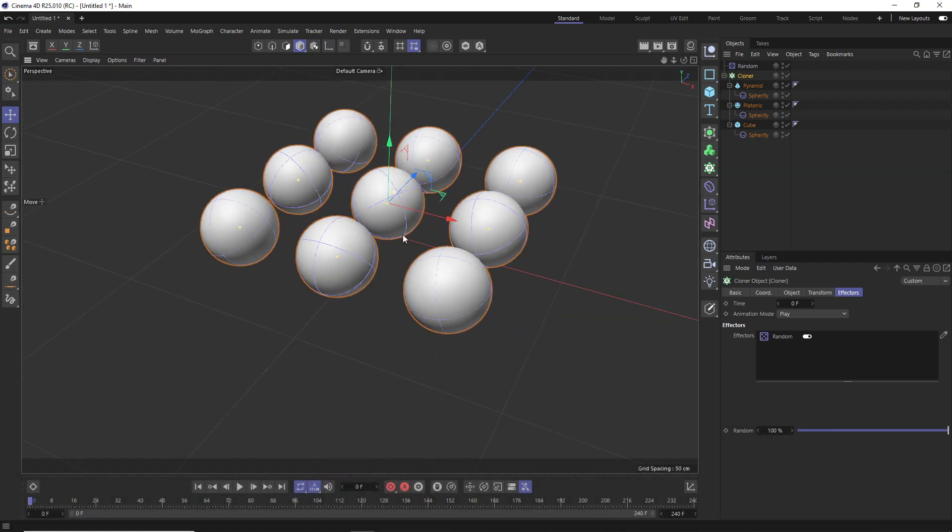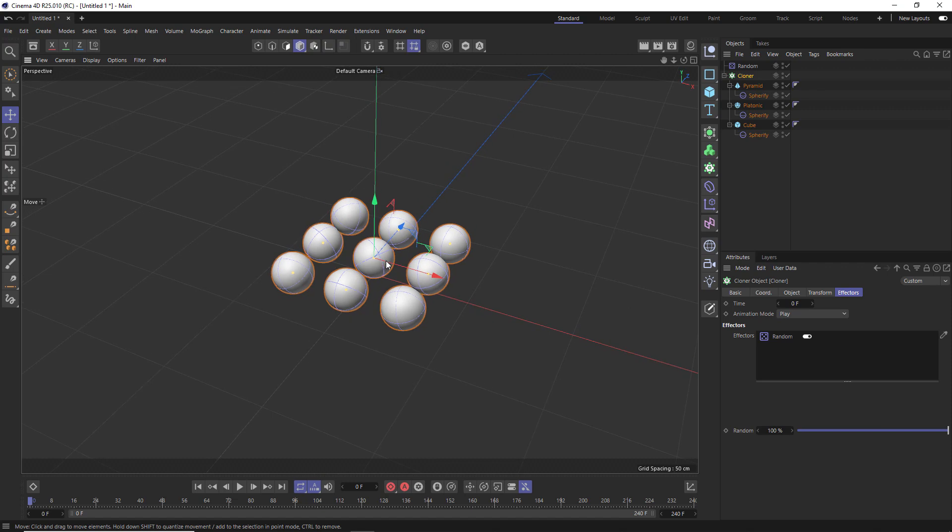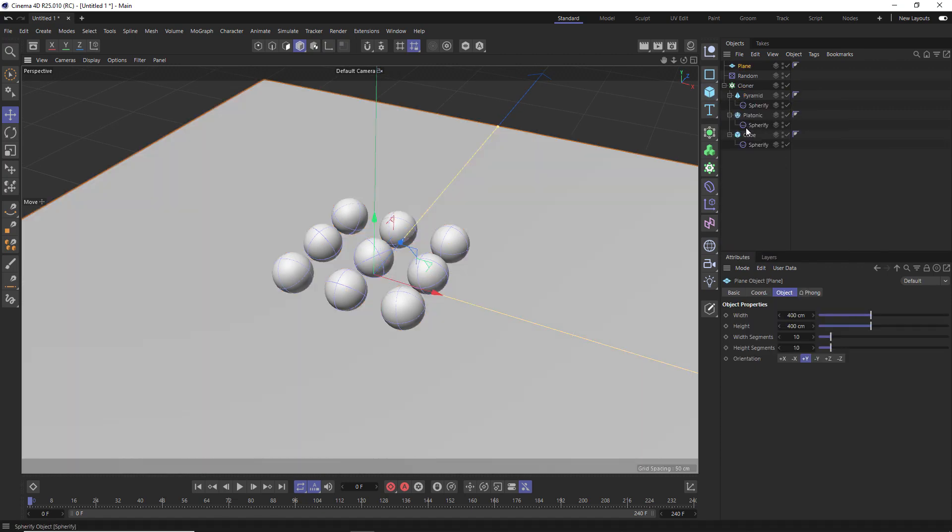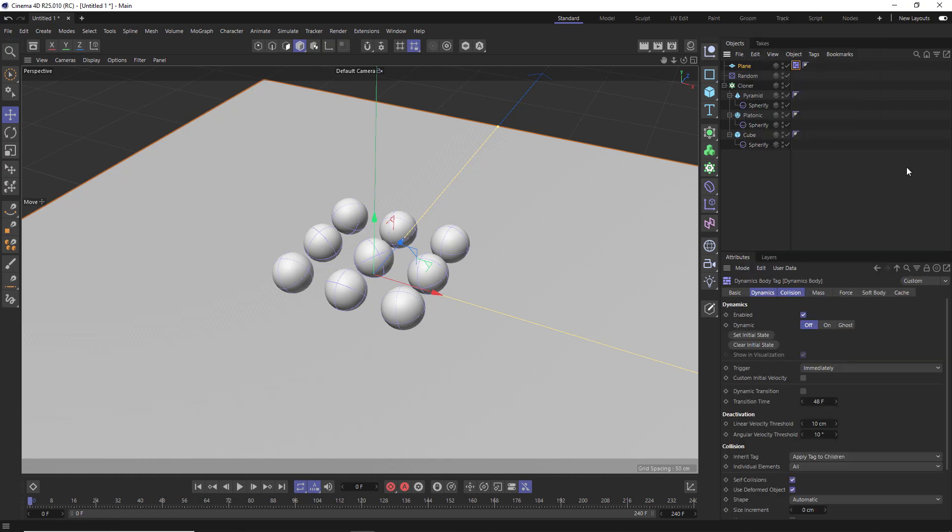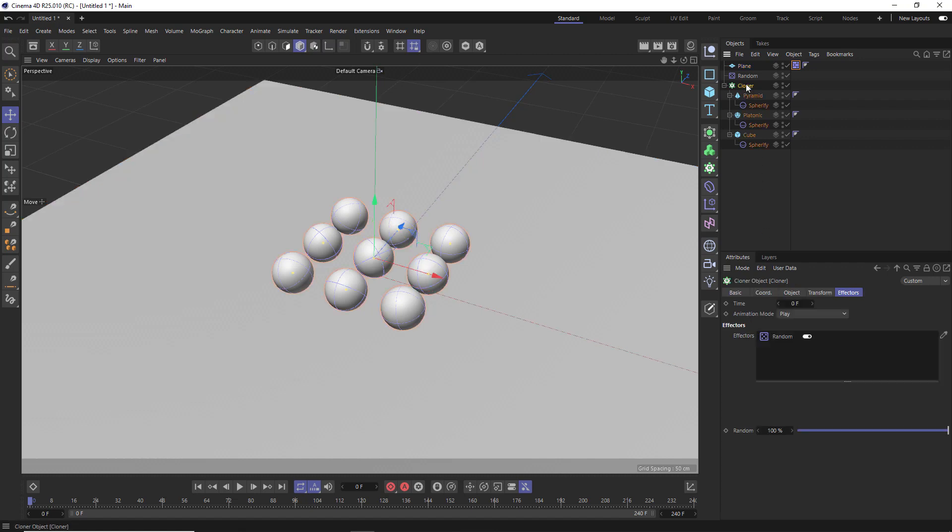And as our ground plane, let's use a plane, which we can find in here. And we want our spheres to interact with this plane. So let's right click and add a simulation tag. And we'll need a collider body tag. Then I'll make some quick tweaks in the collision tab. I just want to reduce the bounce and the friction. So our spheres don't wander off too far when the simulation takes over. Then we need to tell the clones to be dynamic as well so they can interact with that plane.